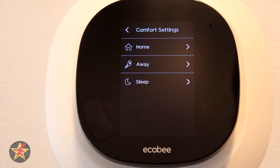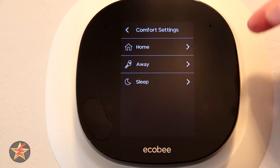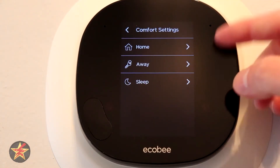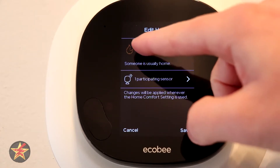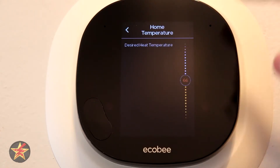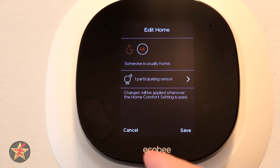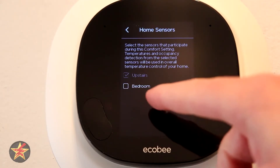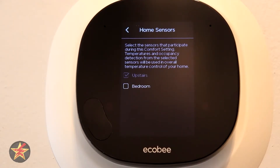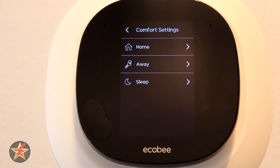Going back, we come down to comfort. Here you have home, away, and sleep. Clicking on one of these allows you to set the comfortable temperature for that mode. Clicking on 66 will allow me to drag the element up to the preferred temperature. You also see the sensors that are part of that setting — you could add a bedroom sensor if you wanted to — then hit save when you're done.